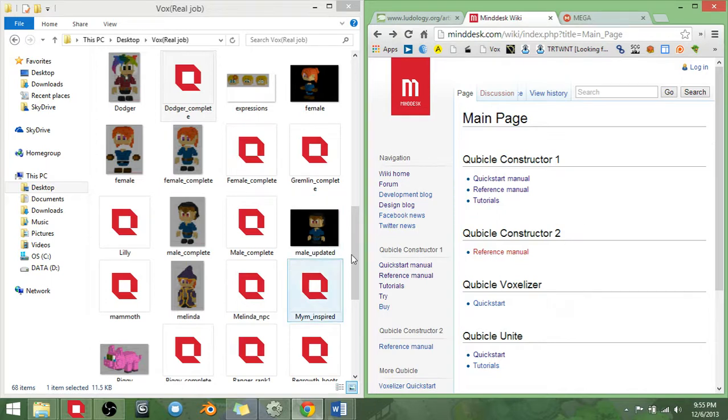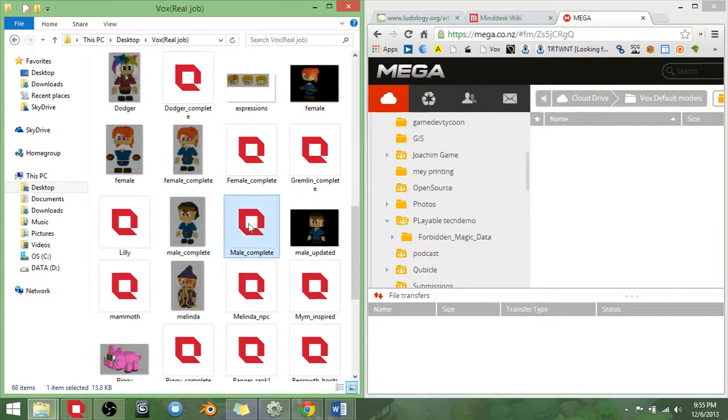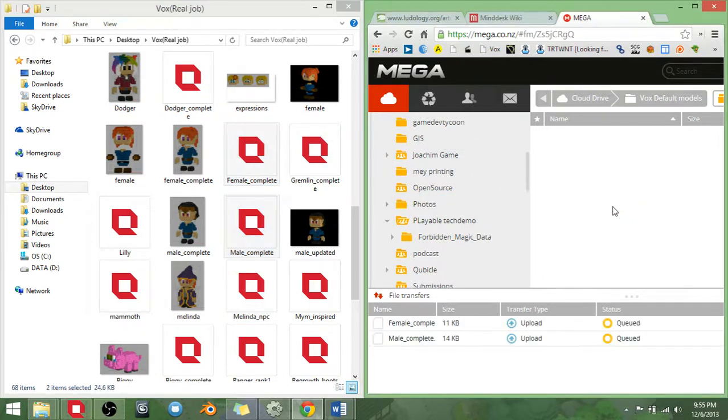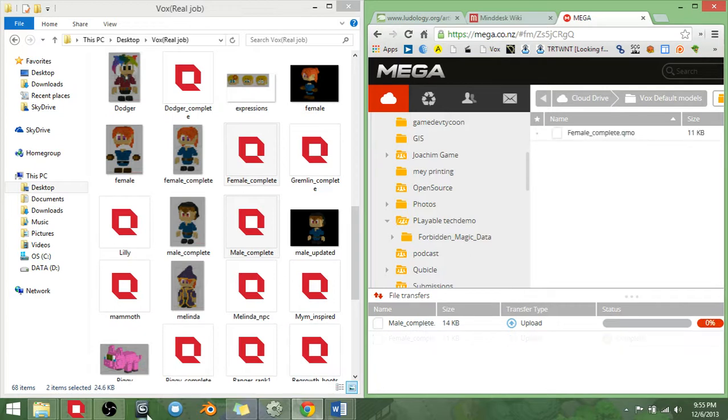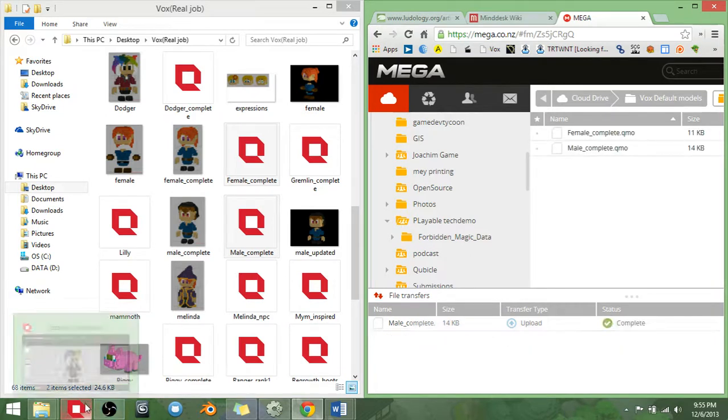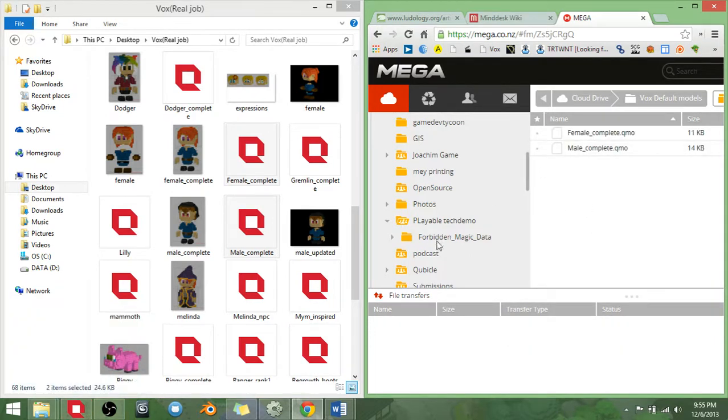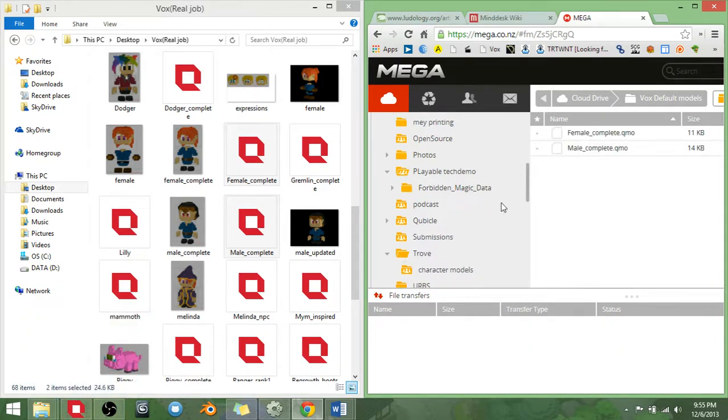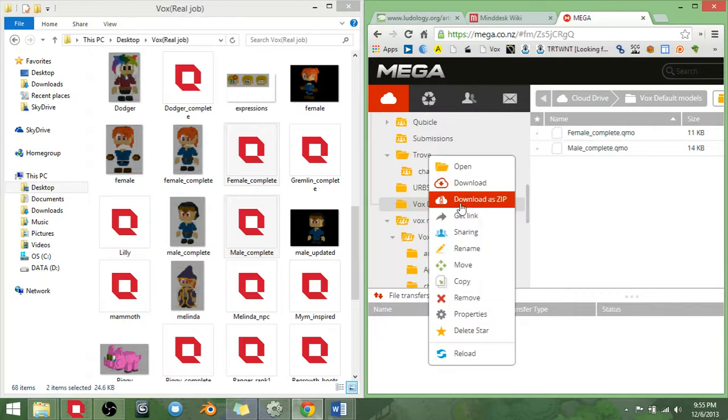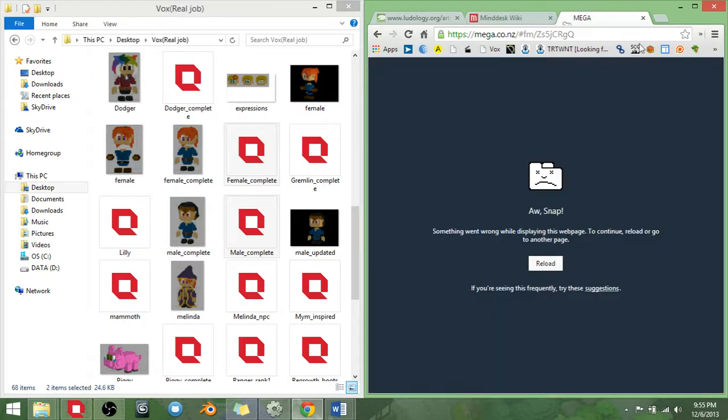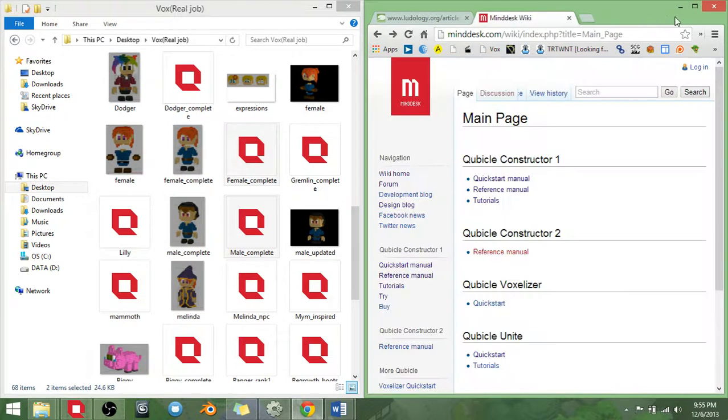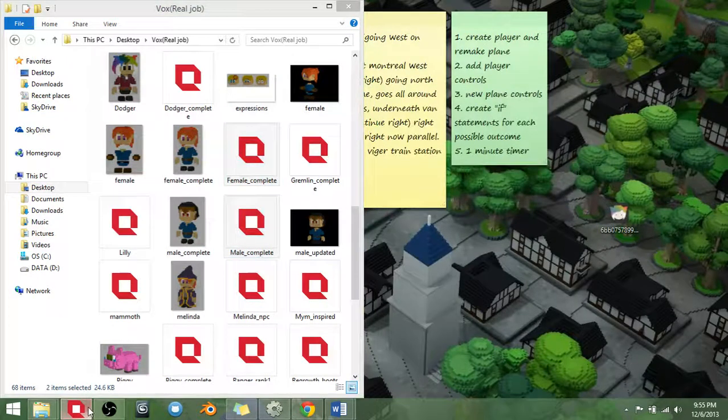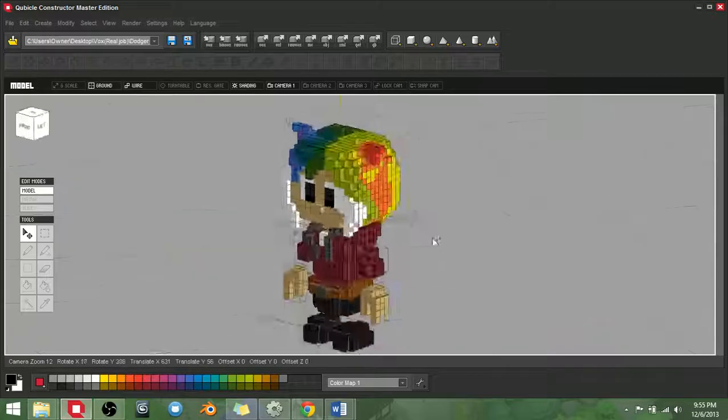So, to carry on, I'll just go into Mega and grab the two models, the Male Complete and the Female Complete. These are the two models I'll be providing for you guys. They're the QMO files, which are the default files for Cubicle. I'll be providing the link as well. Oh, it crashed. That's fine. I'll give you the link nonetheless. You'll be able to use it.